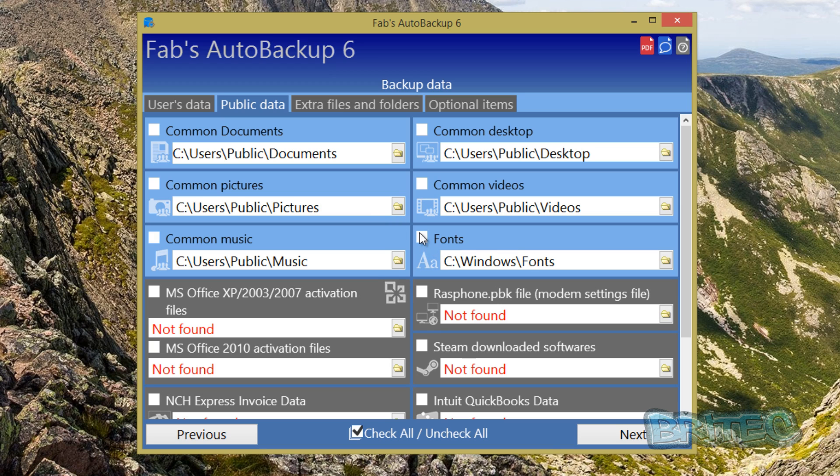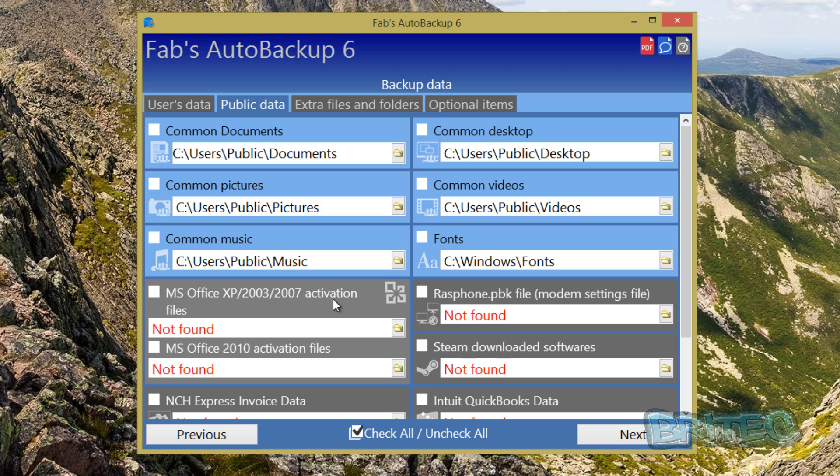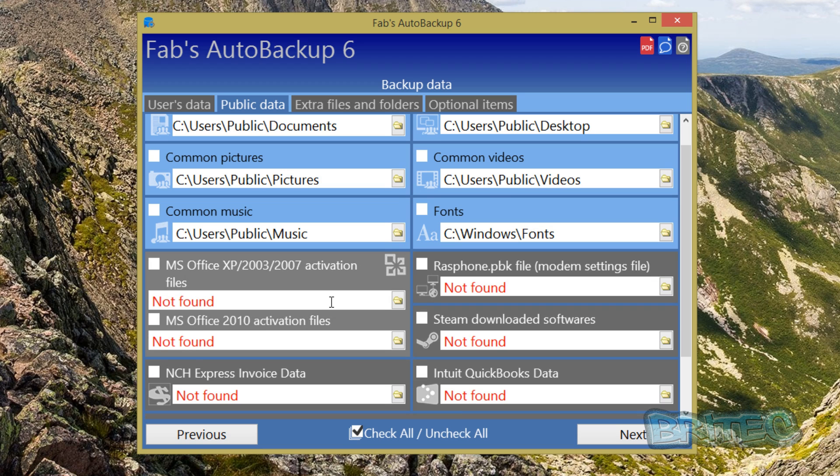Like fonts and stuff like that, you just put the tick in if you want to back up all your fonts. Now if someone is using a lot of fonts doing graphic stuff you may want to back those up, but the option is there if you want to leave them ticked or unticked. Again you've also got your Microsoft Office XP, 2003, 2007 activation files.